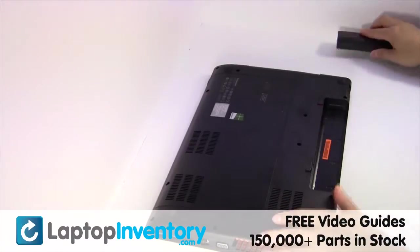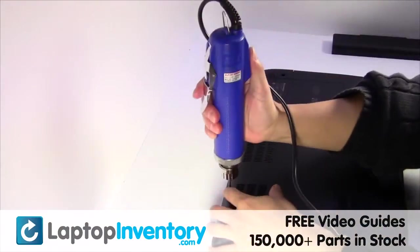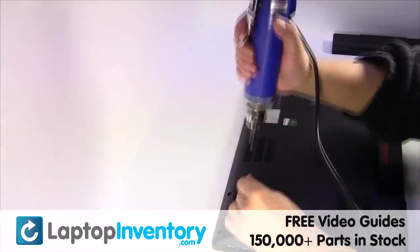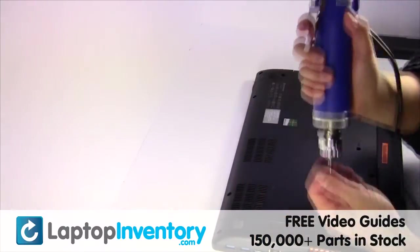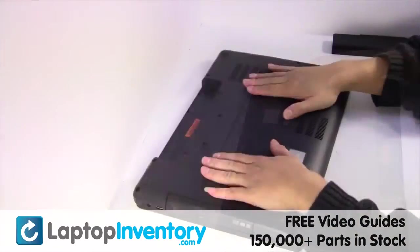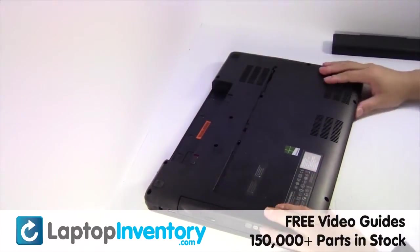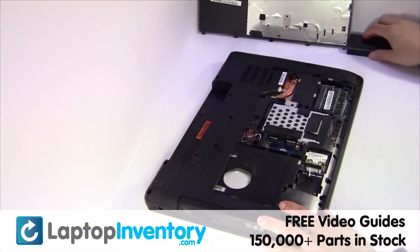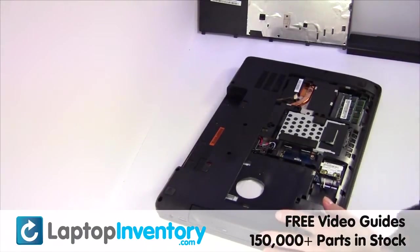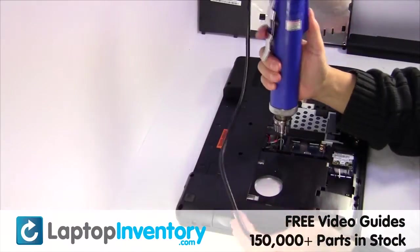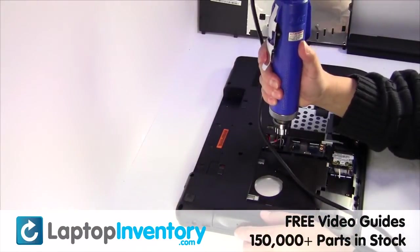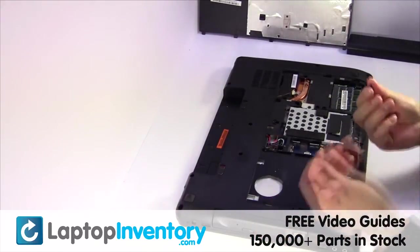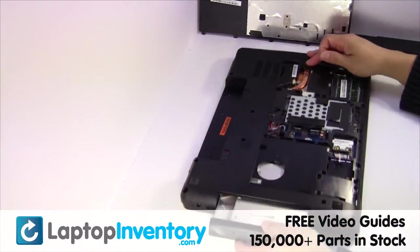Remove the laptop battery, remove the screws, remove the cover, remove the optical drive.